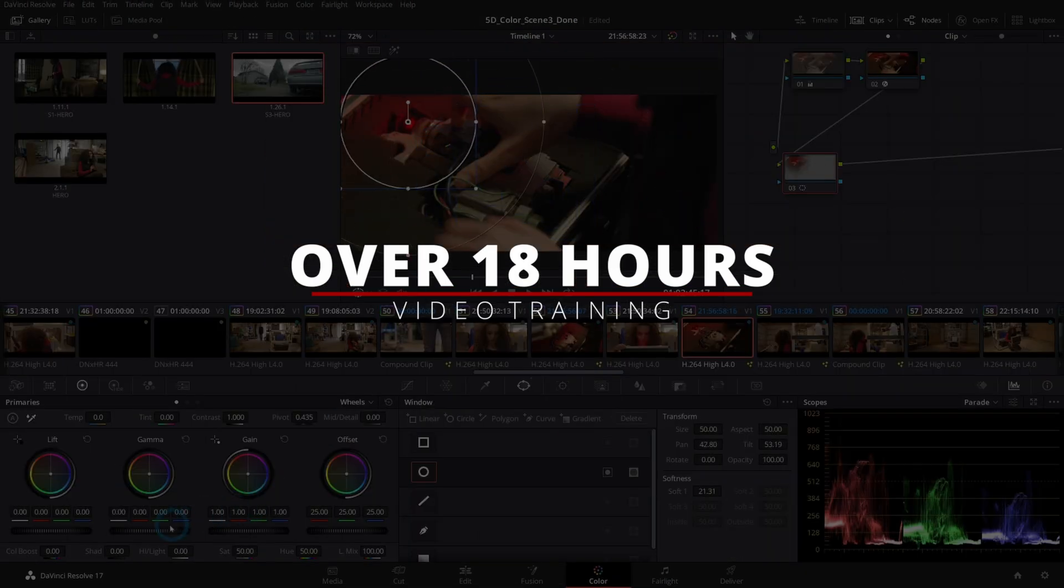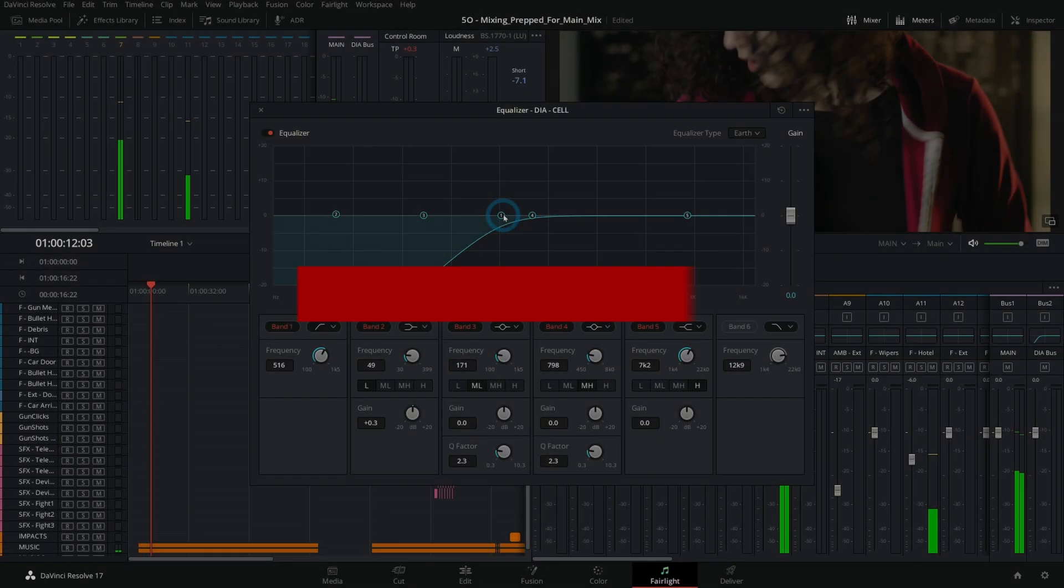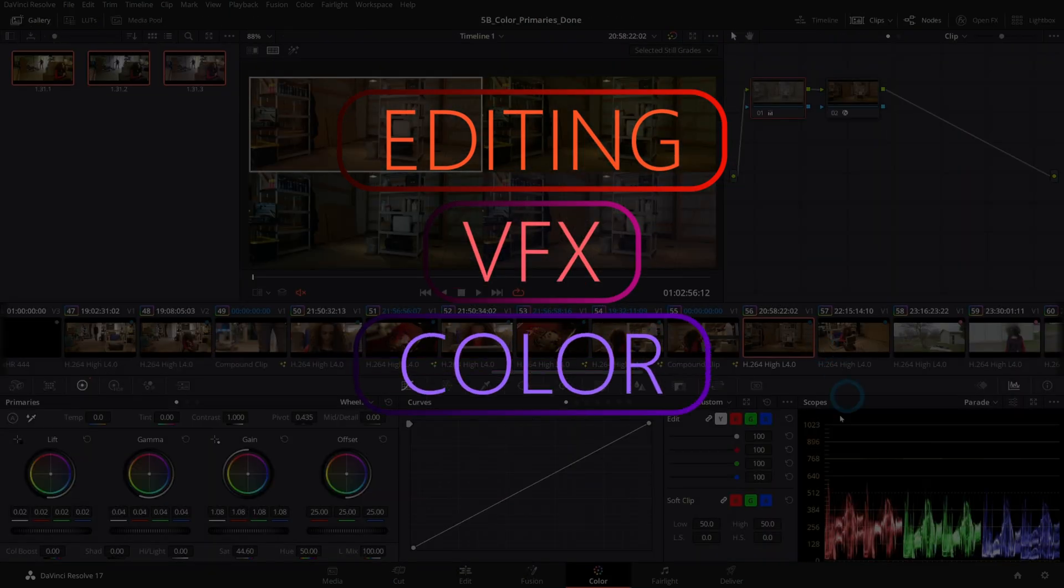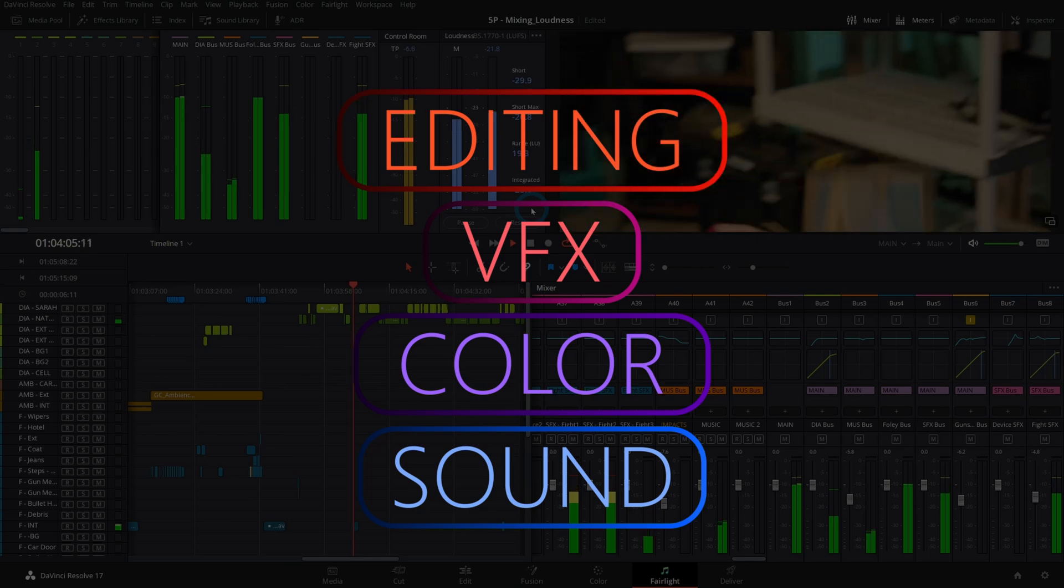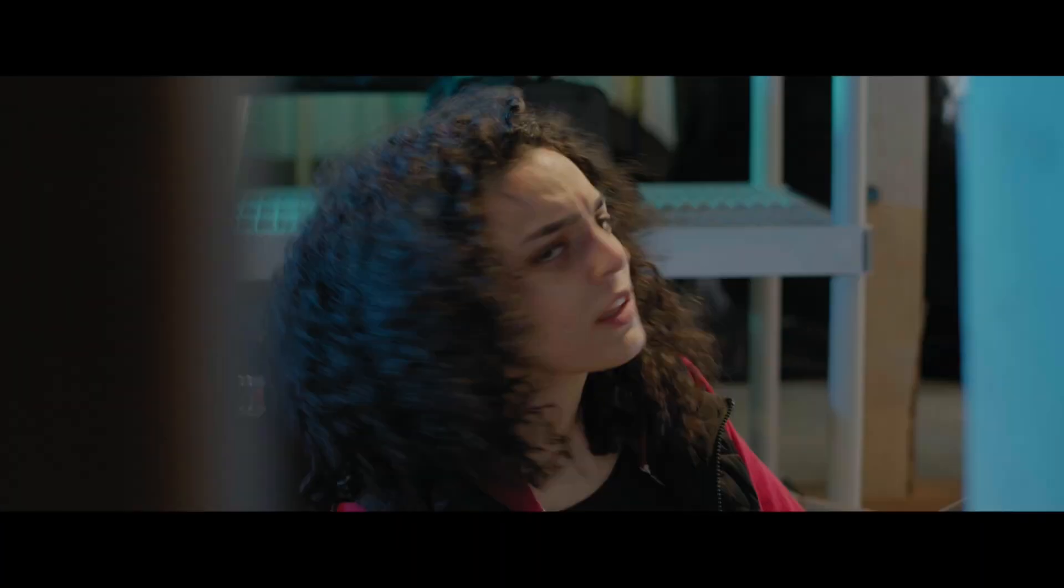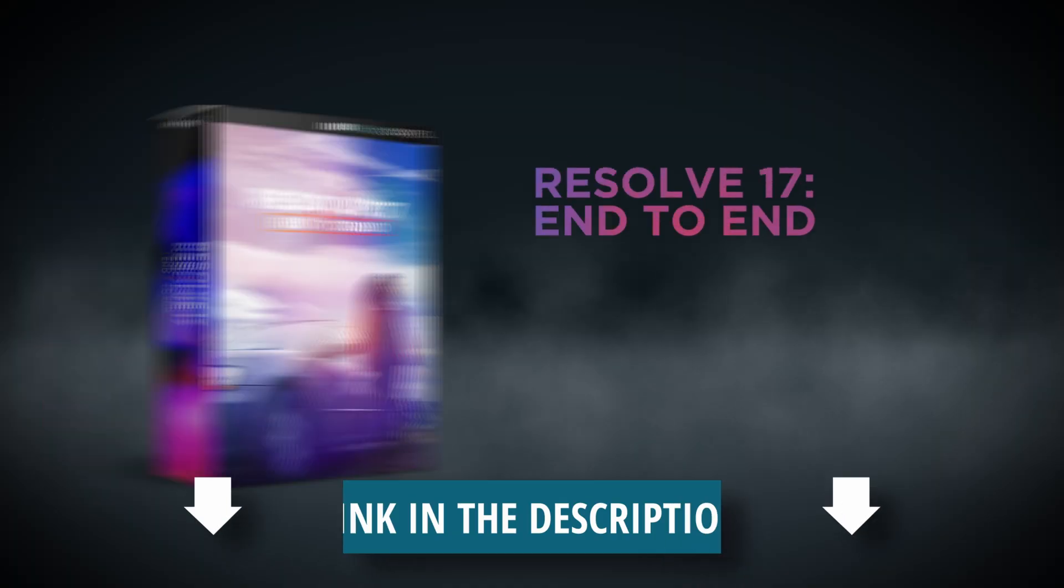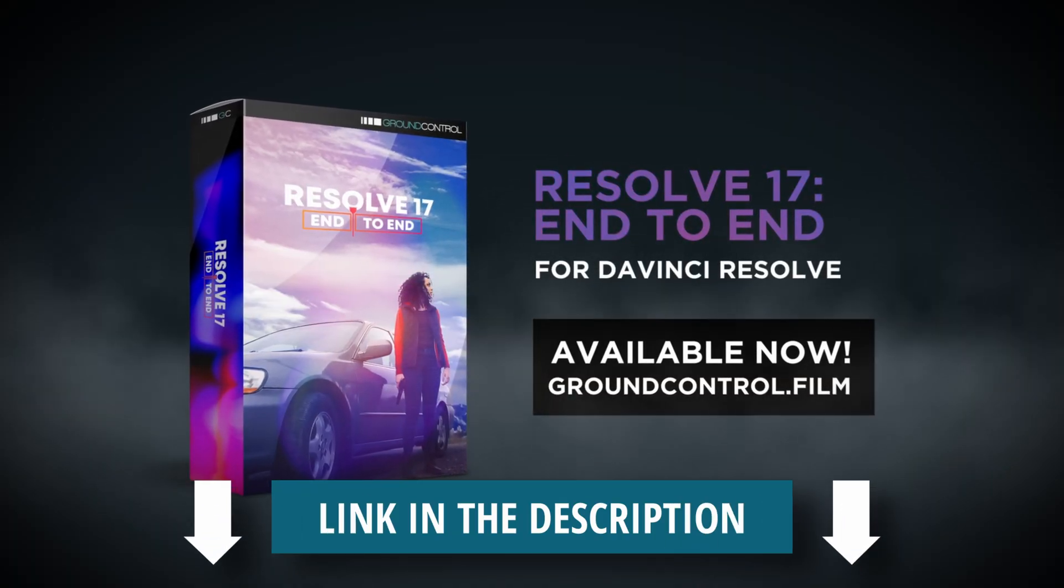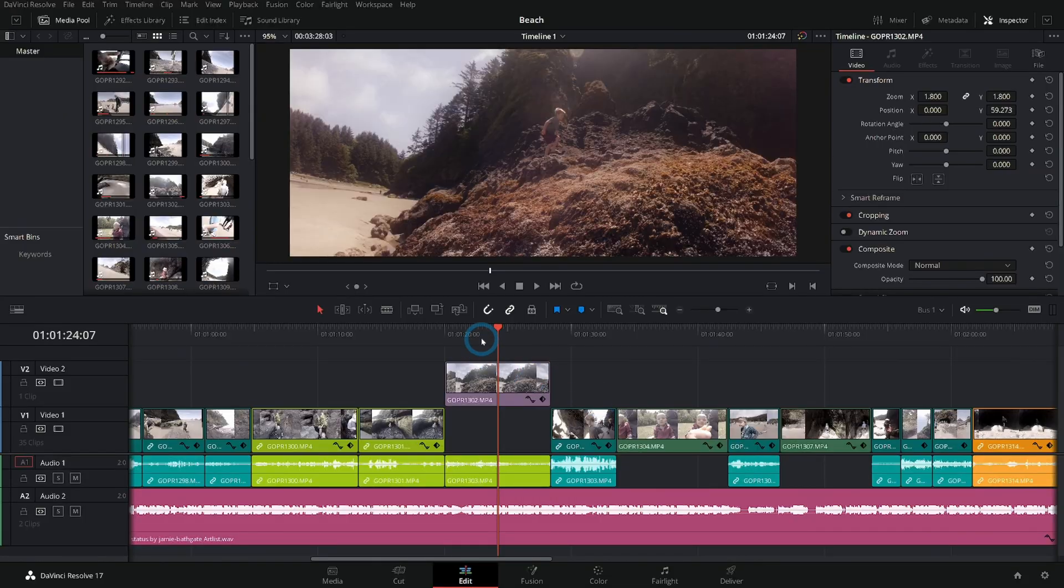It goes through the entire post-production workflow of making a short film. You can download all the footage and we start with organizing our media, doing a rough edit, and then we refine it from there - add effects, color correction, mixing, all the way to hitting that render button. I know you're going to love it. Check it out at groundcontrol.film.